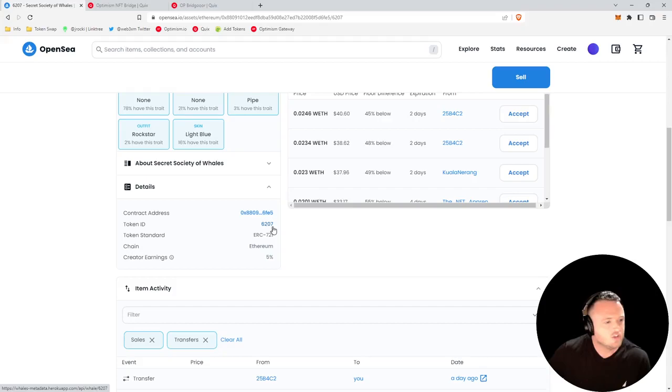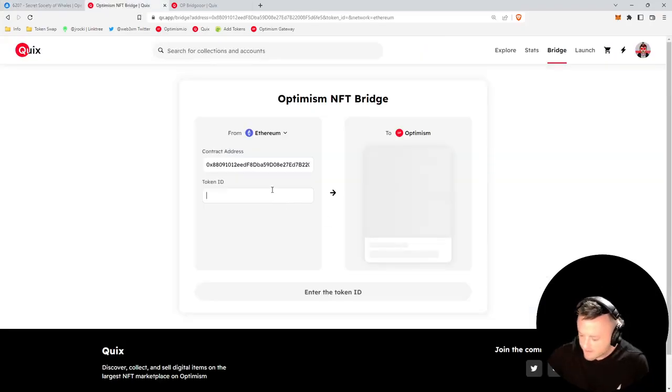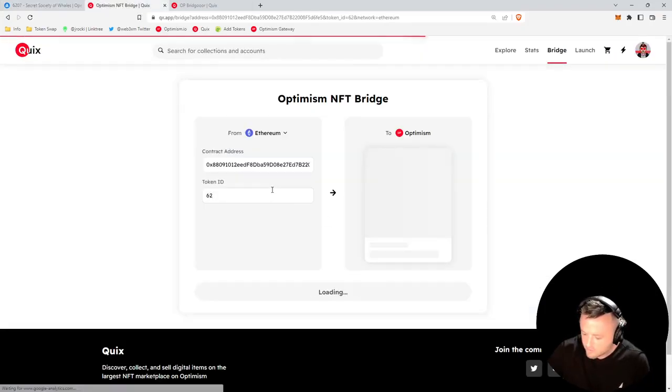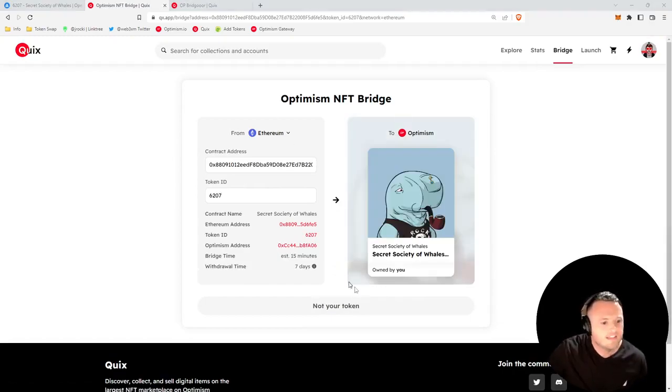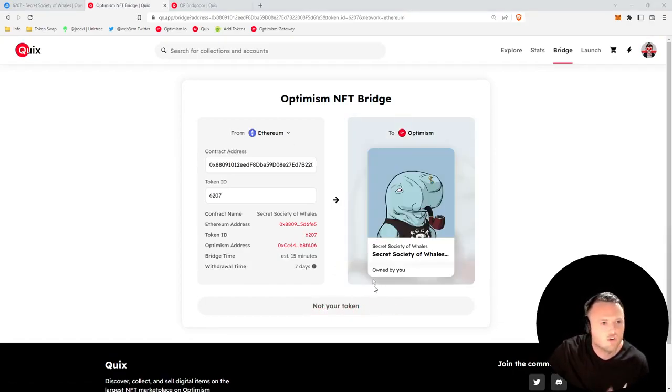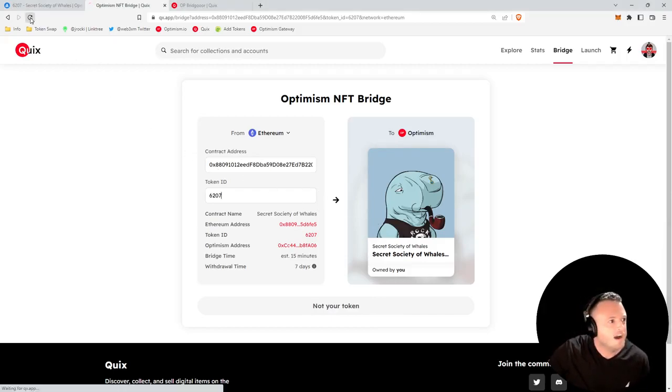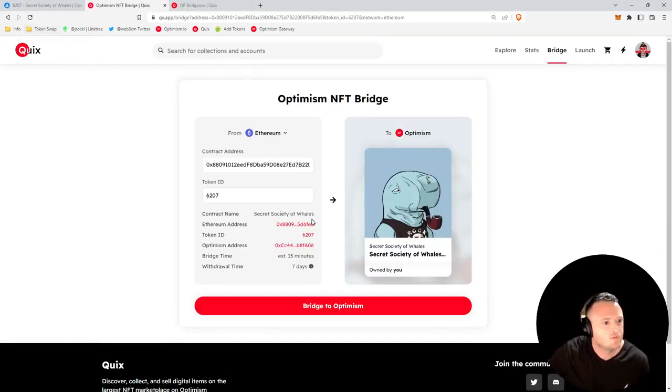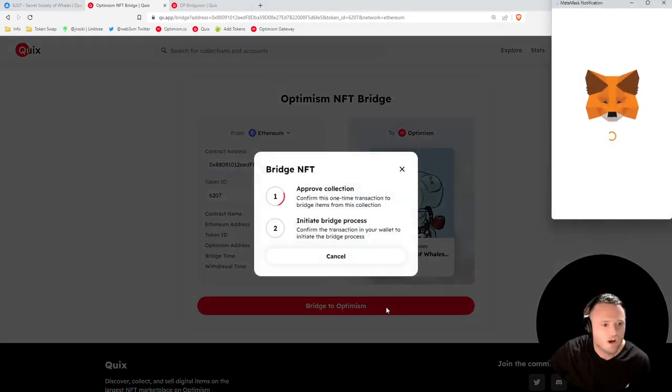So we'll go ahead and type in 6207. In this case it's not recognizing that I own it, so the rule of thumb in Web3 is when in doubt, just refresh the page. So go ahead, give it a refresh and there it is - Bridge to Optimism.